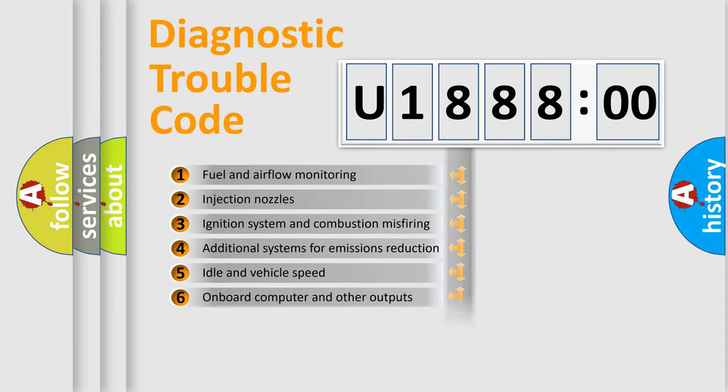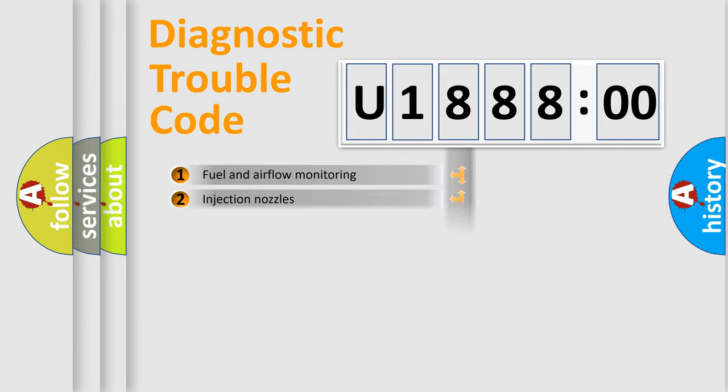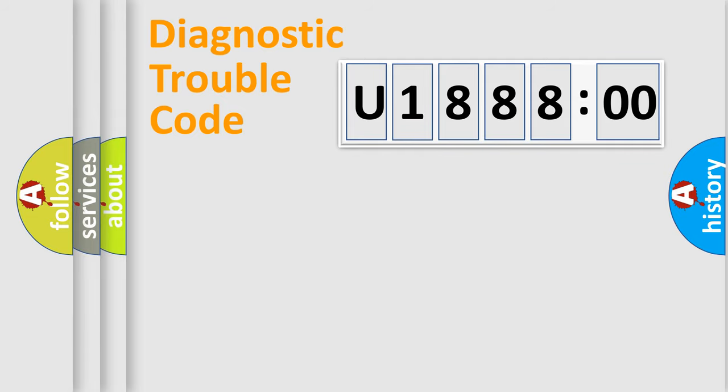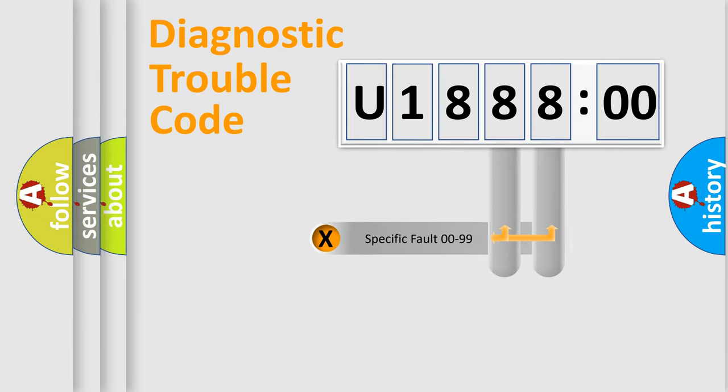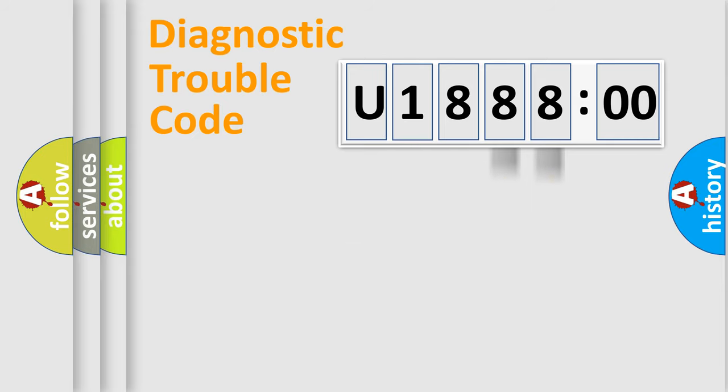The distribution shown is valid only for the standardized DTC code. Only the last two characters define the specific fault of the group.